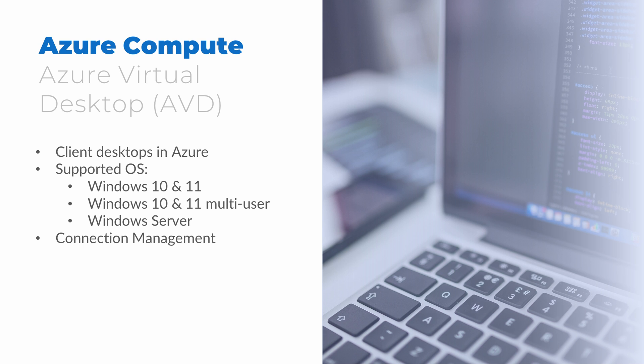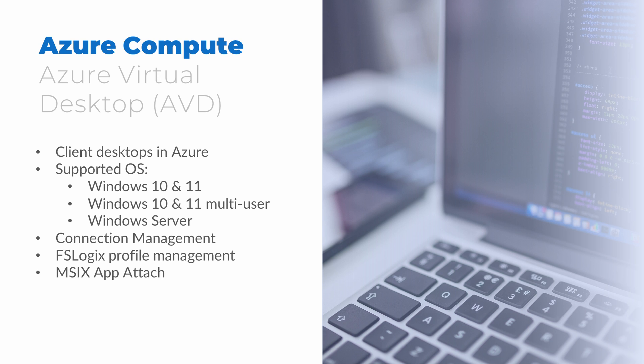Azure Virtual Desktop includes connection management, the publicly available gateway used to connect to the service. FSLogix profile management provides a way to centralize a user's profile so it's portable, moving with them as they log into different computers in an Azure Virtual Desktop environment. Also, MSIX AppAttach provides a way to attach applications to an OS instead of installing them on the OS, making the applications portable.